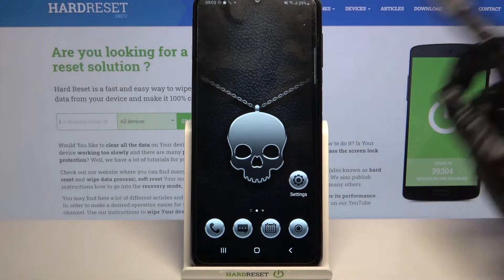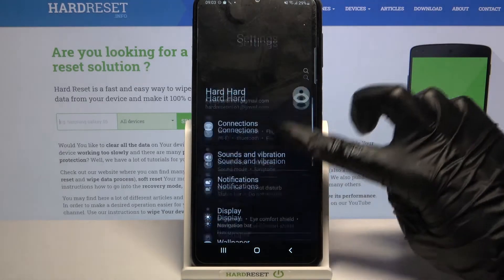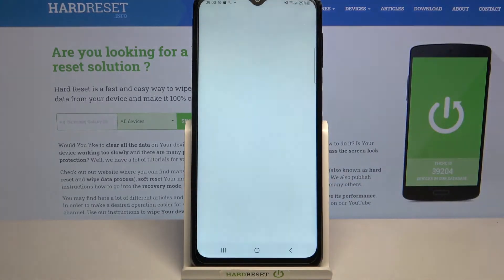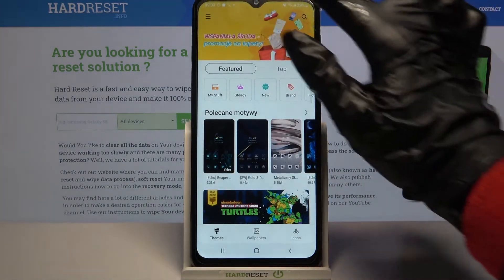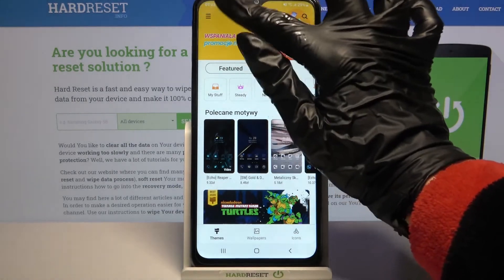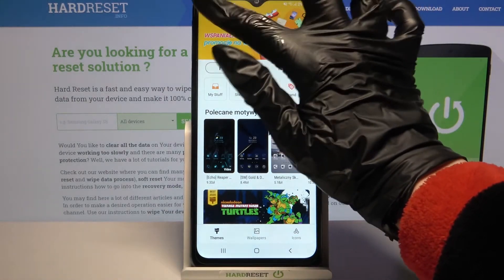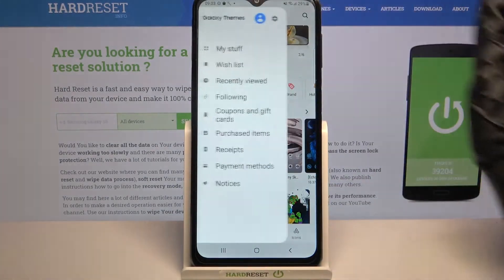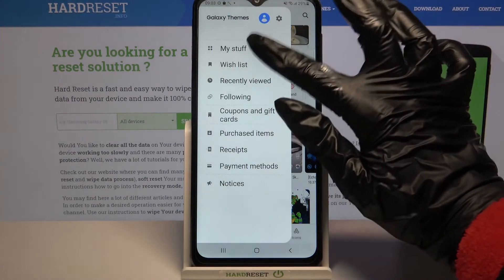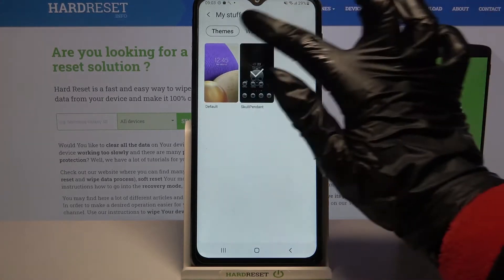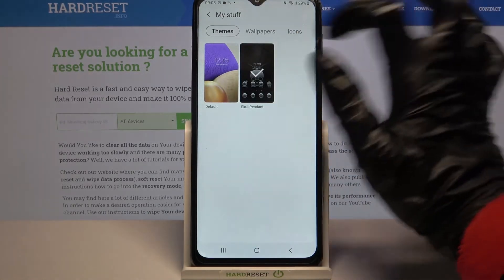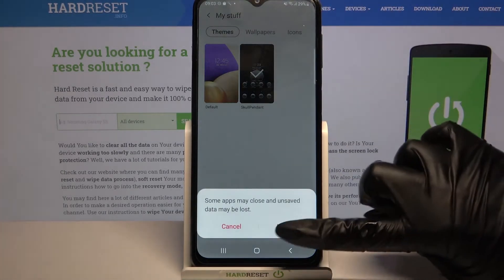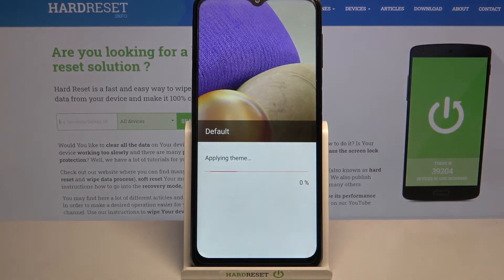But if you wish to go back to the default one, you can always go into Settings, scroll down, tap on Themes, and then click the three lines at the top left corner of the application. Choose My Stuff, click on Themes, tap on Default Theme, and apply it.